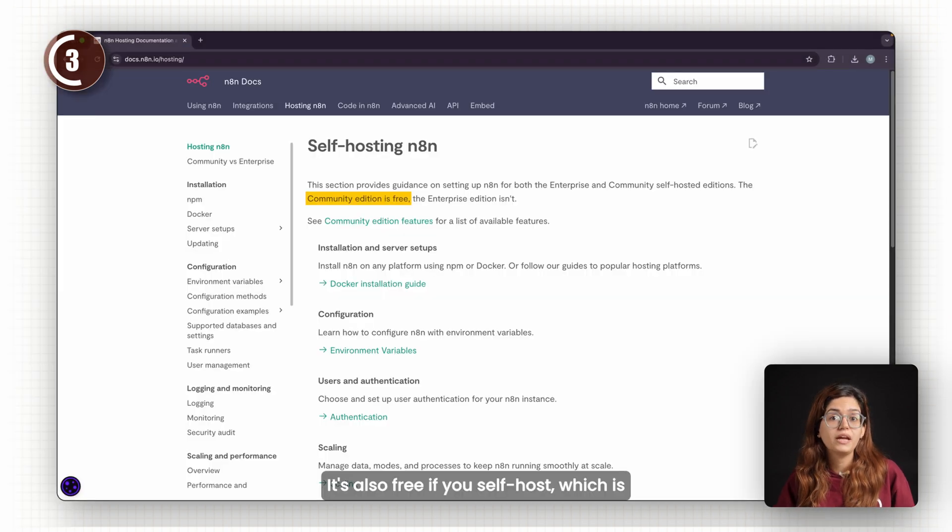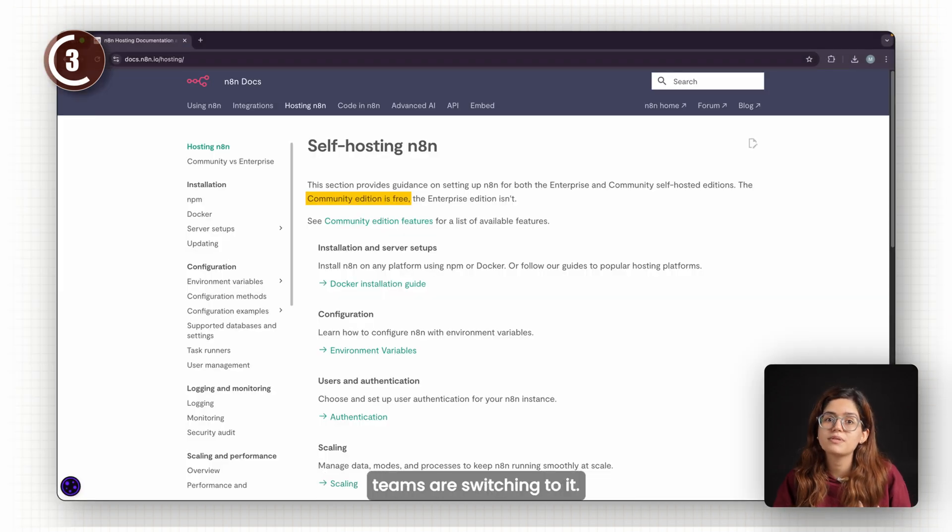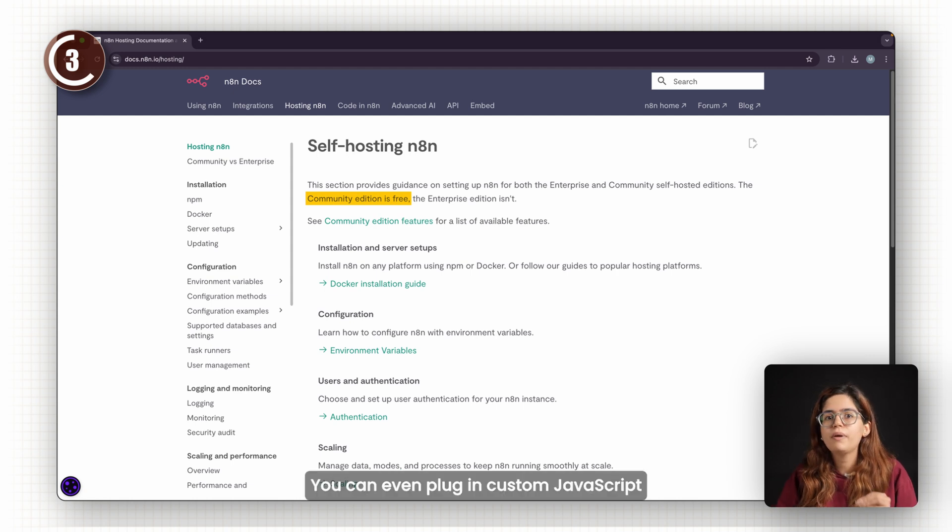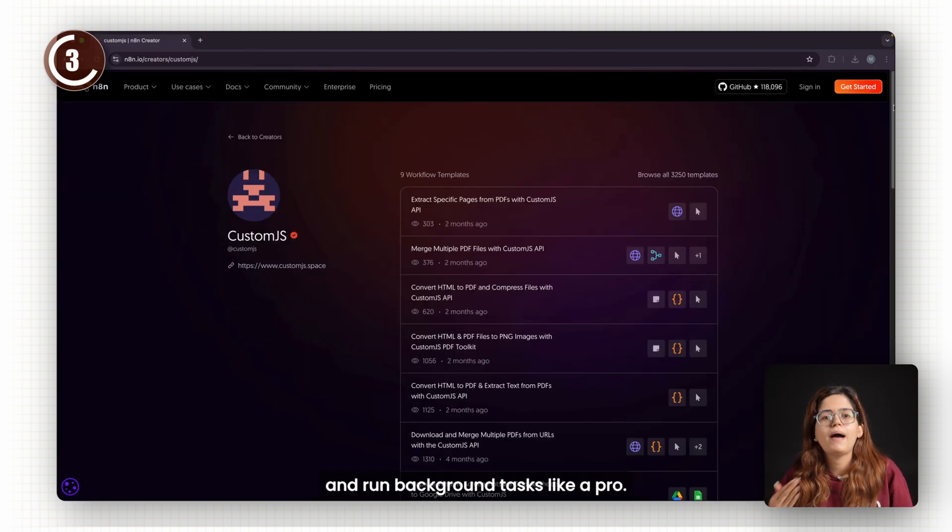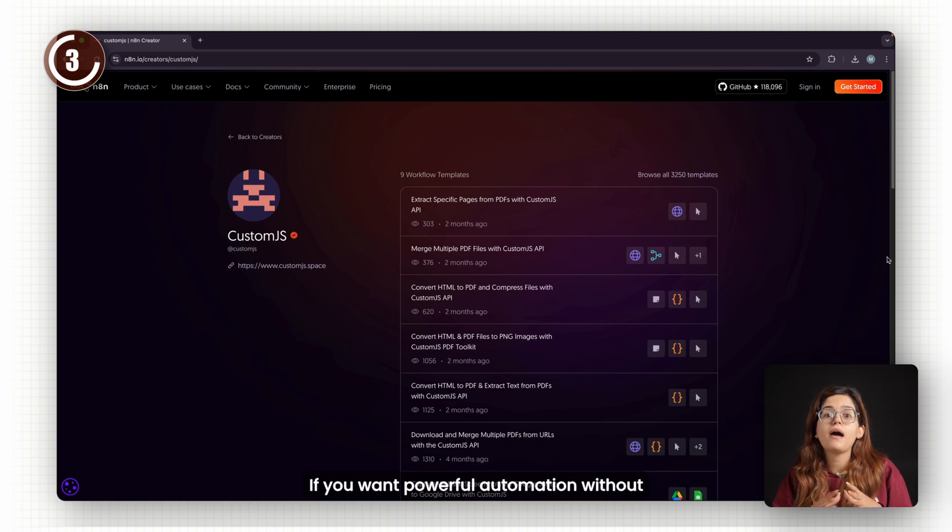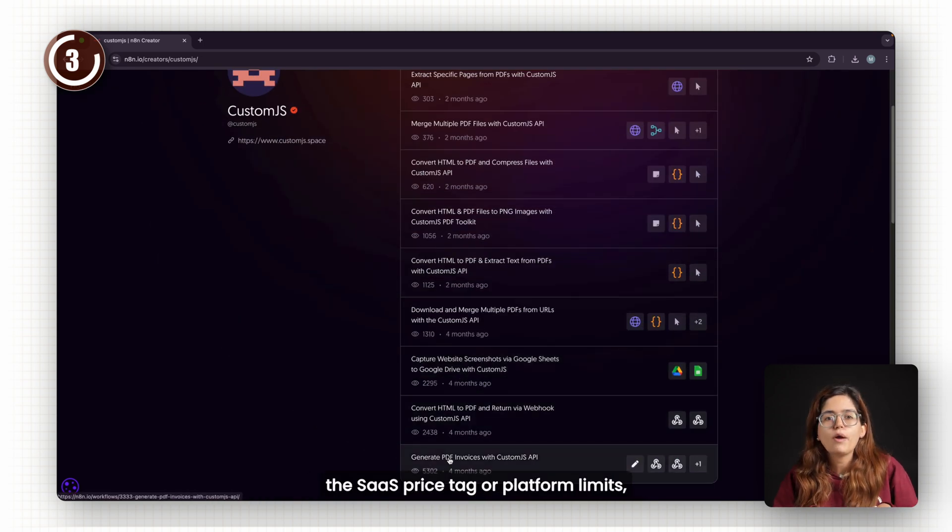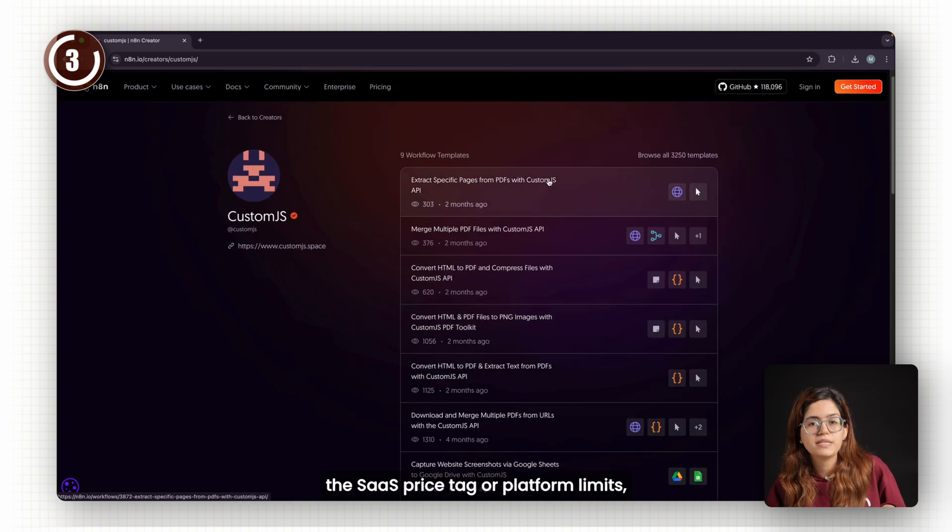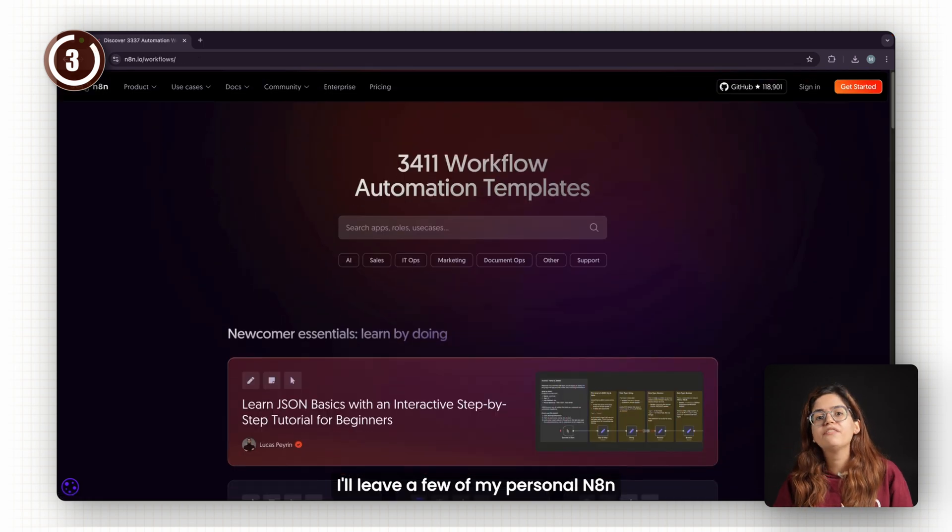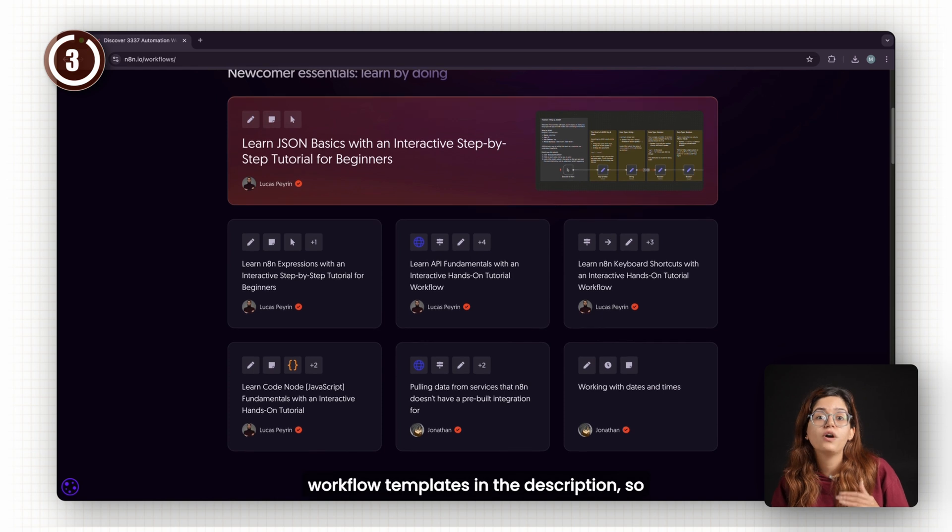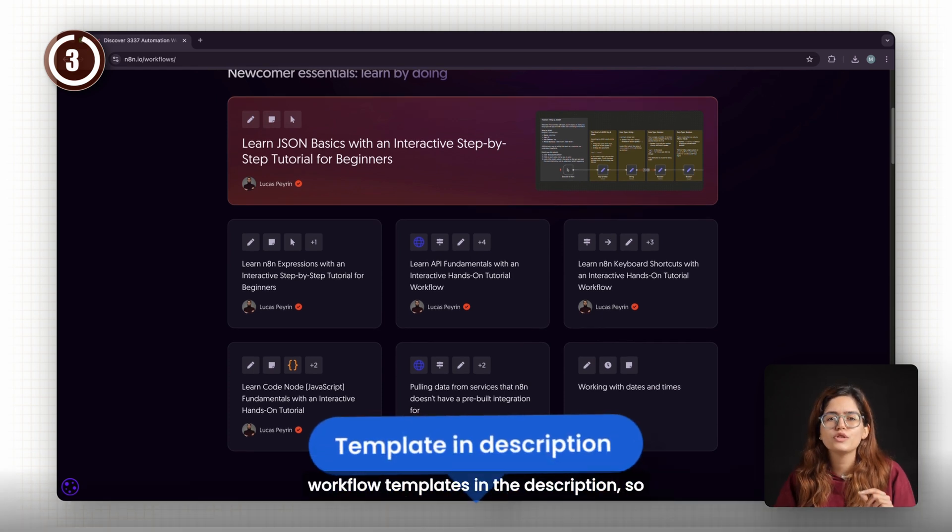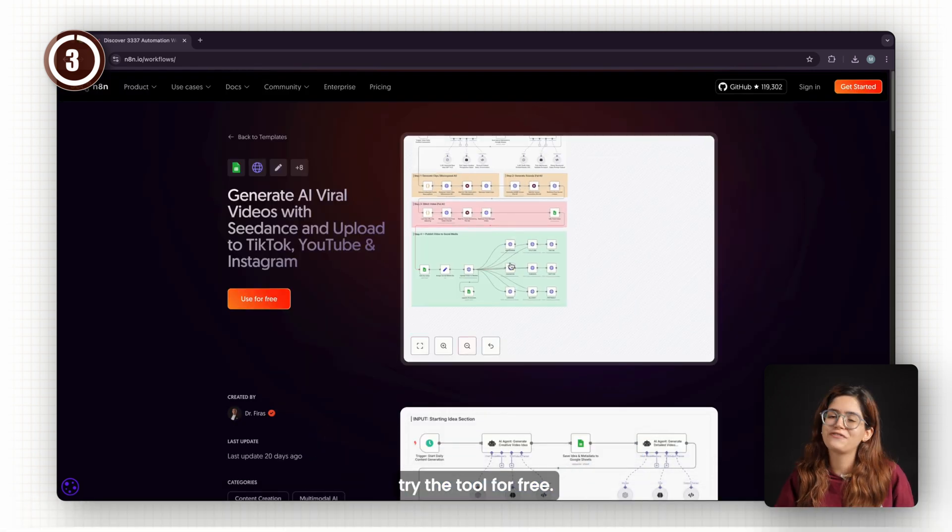It's also free if you self-host, which is why a lot of dev teams are switching to it. You can even plug in custom JavaScript and run background tasks like a pro. If you want powerful automation without the SaaS price tag or platform limits, N8N is the tool to learn. I'll leave a few of my personal N8N workflow templates in the description so you can clone them and try the tool for free.